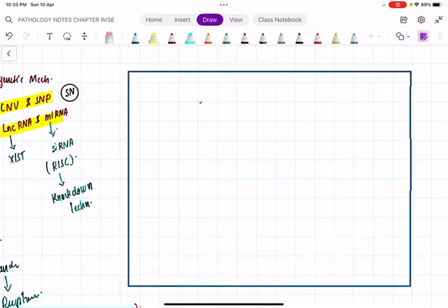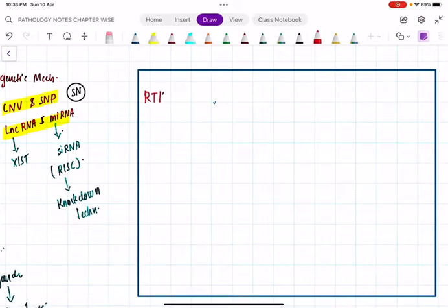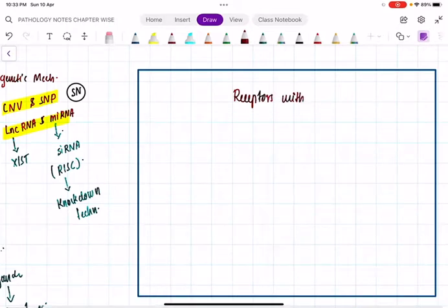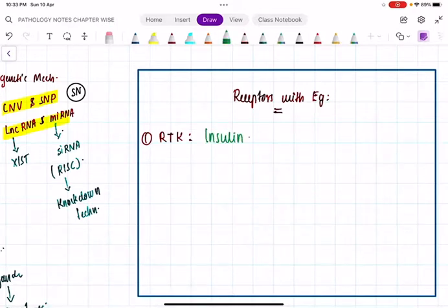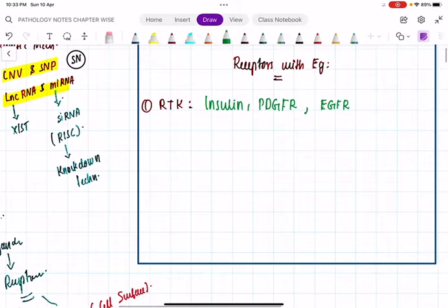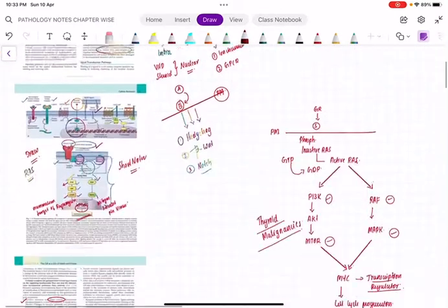Receptors with examples - table. Number one: receptor tyrosine kinase (RTK). Examples: insulin receptor, platelet-derived growth factor receptor (PDGFR), and epidermal growth factor receptor (EGFR). You should know these standard abbreviations.